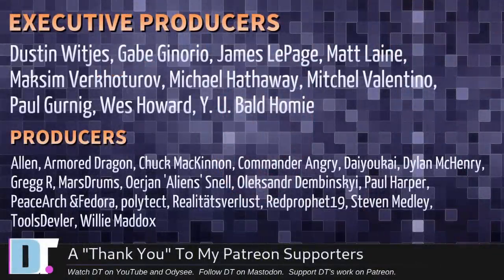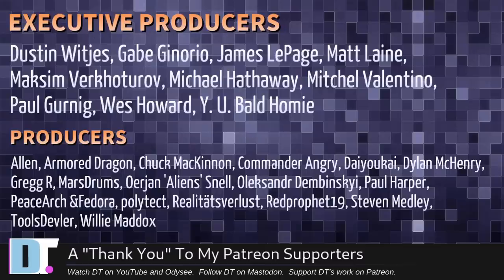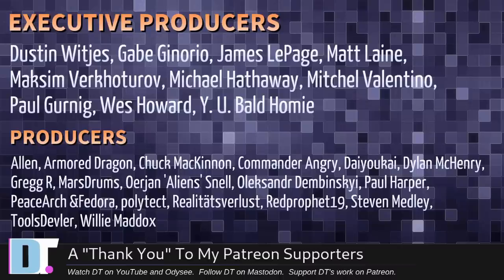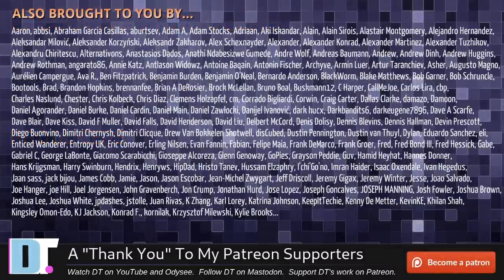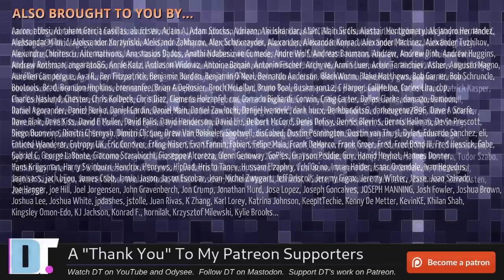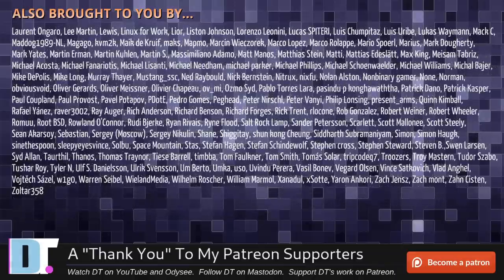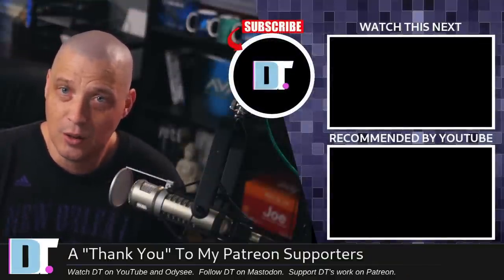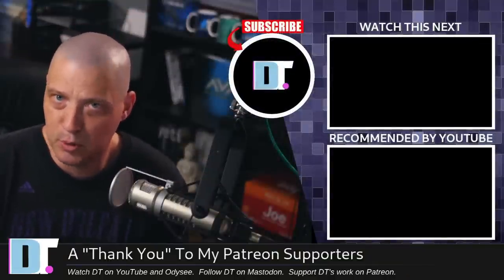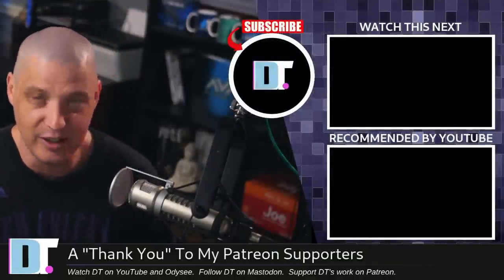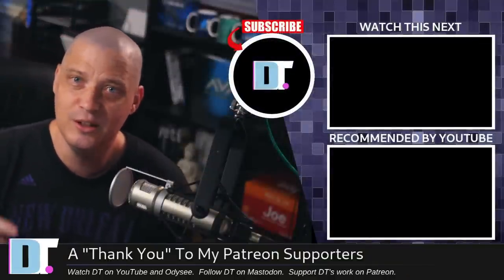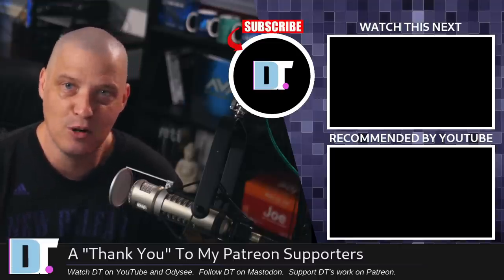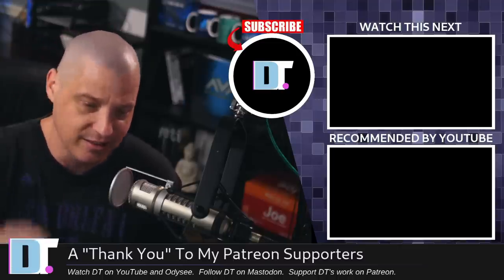Before I go, I need to thank a few special people. I need to thank the producers of this episode. I'm talking about Dustin, Game, James, Matt, Maxim, Michael, Mitchell, Paul, Wes, Wanya, Bald Homie, Alan, Armor Dragon, Chuck, Commander Angry, Daio Kai, Dylan, Greg, Marstrom, Urian, Alexander, Paul, Peace Arjun, Fedor, Polytech, Realities for Less, Red Prophet, Stephen, Tools, Devler, and Willie. These guys are my highest tiered patrons over on Patreon. Without these guys, this episode would not have been possible. The show is also brought to you by each and every one of these fine ladies and gentlemen. All these names you're seeing on the screen right now, these are all my supporters because I don't have any corporate sponsors. Corporations don't sponsor boomer rants. I depend on you guys, the community. If you want more videos about Linux and free and open source software, subscribe to DistroTube over on Patreon. All right guys, peace.